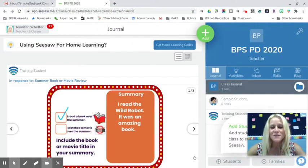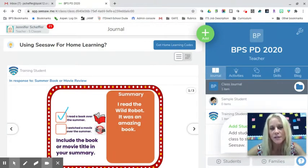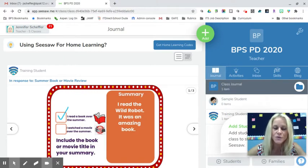Hey everyone, it's Jen Sheffer here. Today I'm going to be showing you how you can use Jamboard in conjunction with Seesaw as well as Google Classroom.